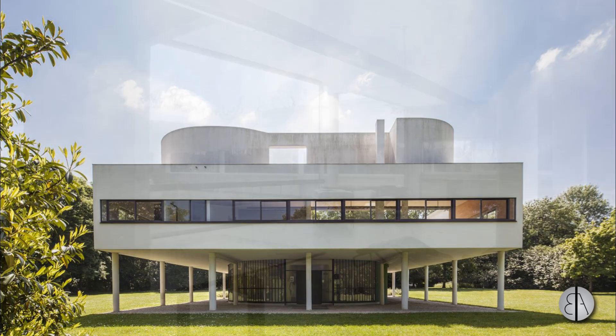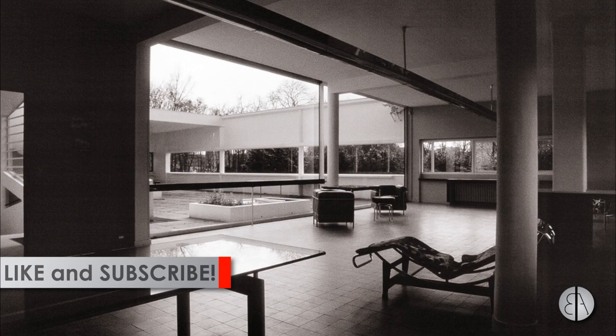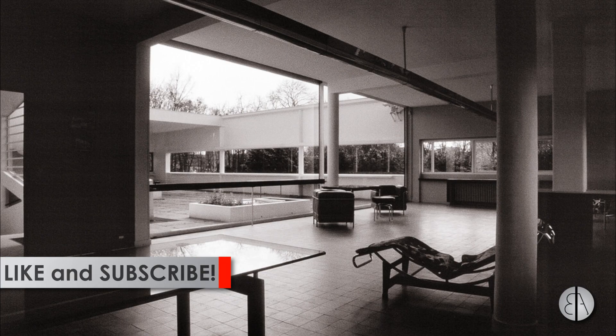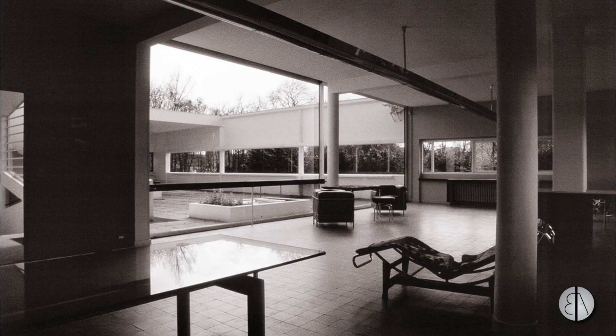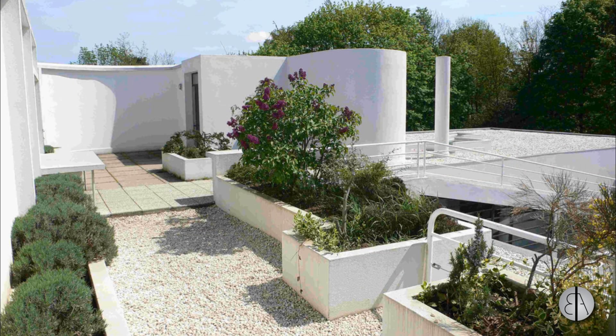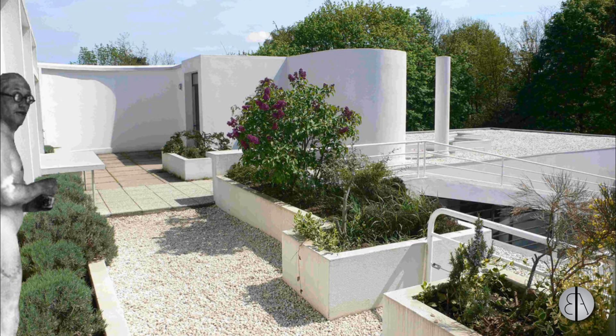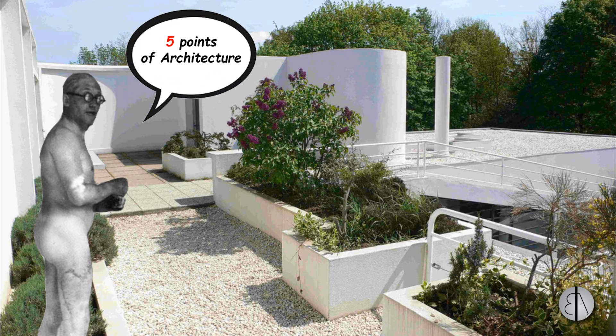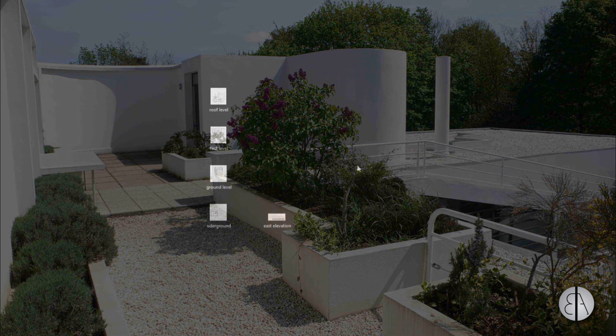Before I get started, I'd like to ask you to like this video - it helps me out a lot. If you haven't already, I suggest you subscribe because I make videos like these pretty much every day. I chose this project because it's one of my favorite Le Corbusier buildings and it demonstrates his five points of architecture perfectly. I thought it would be the best building for this type of project.